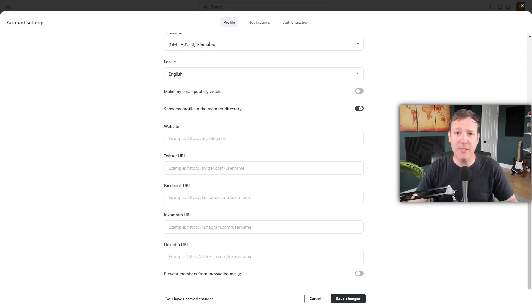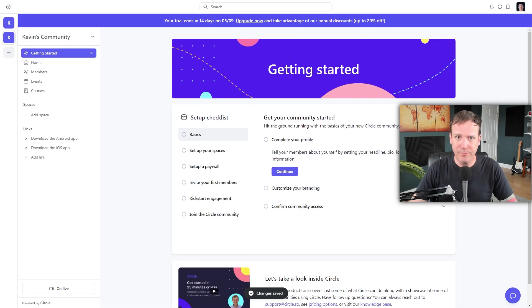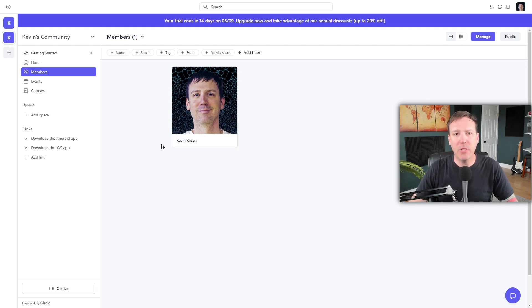To save these settings, click on the Save Changes button. After saving, you can close this page by clicking on the cross icon in the top right corner. Now if you go to the left side of the screen and click on the Members option, you'll be able to see a list of all members. This is where all future member profiles will be displayed, allowing your members to connect with each other.